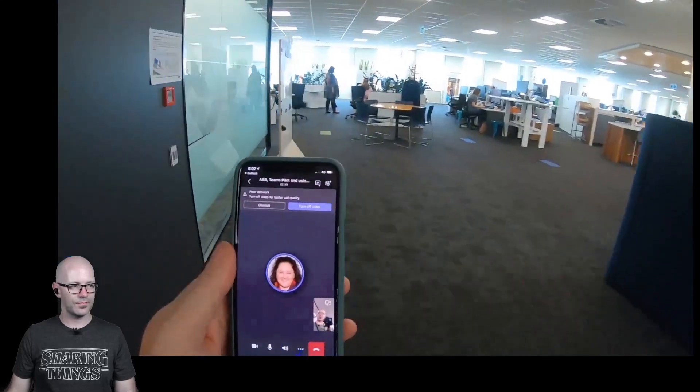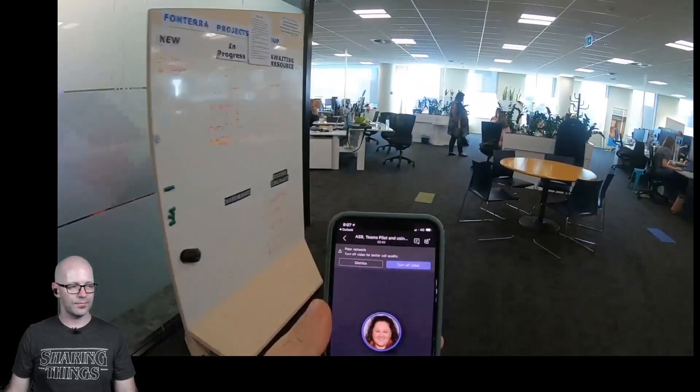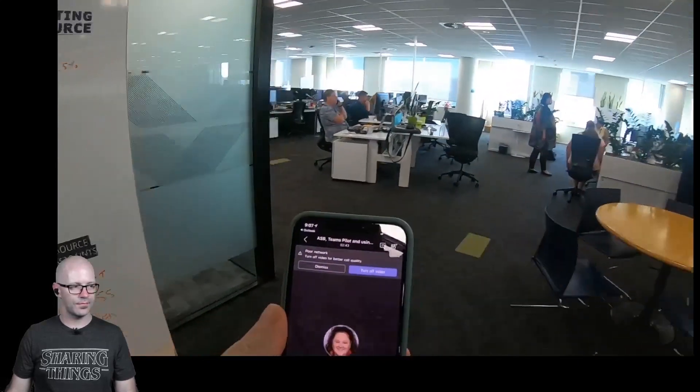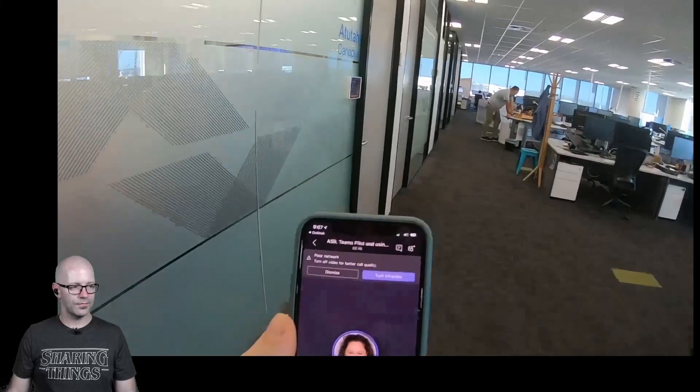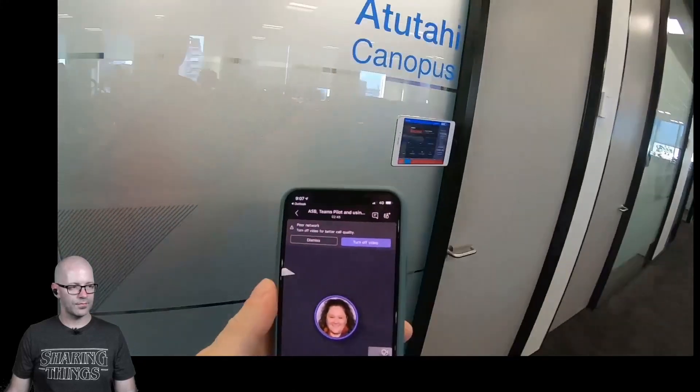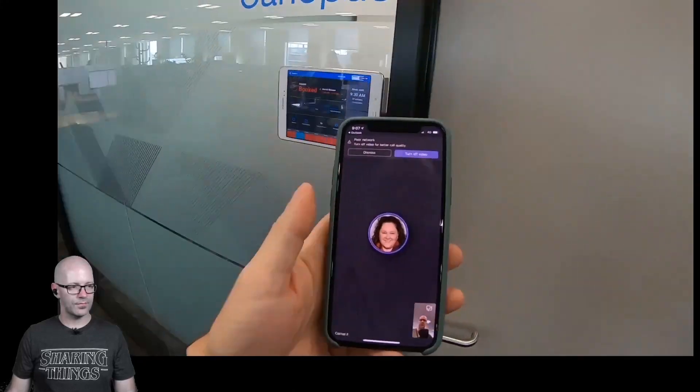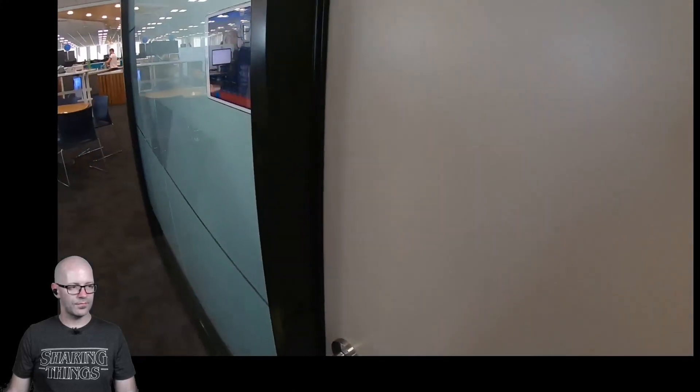Here we go — joining that meeting. Hello Cornell!